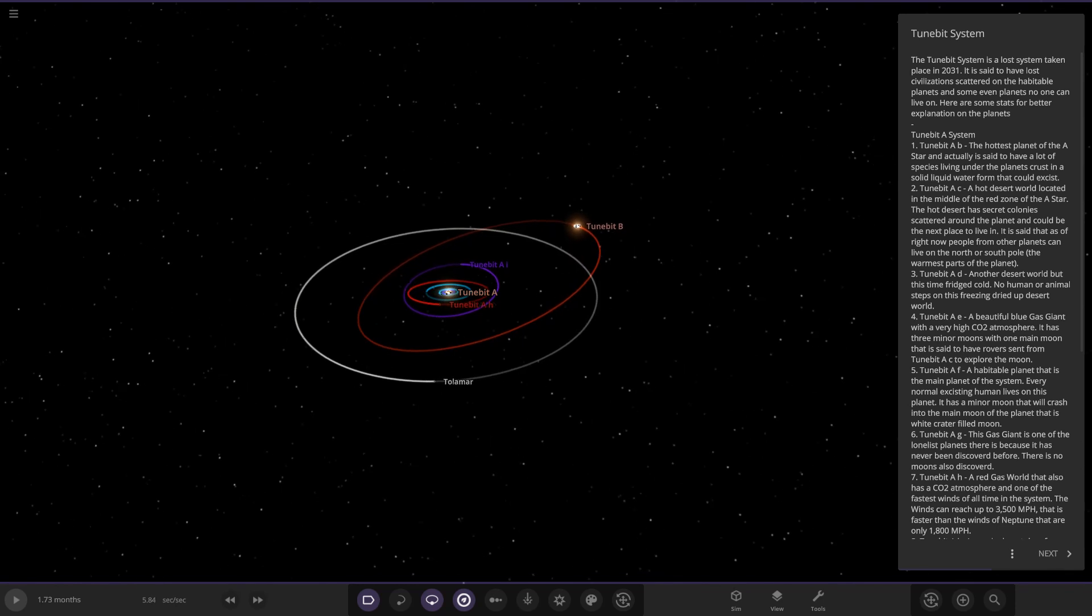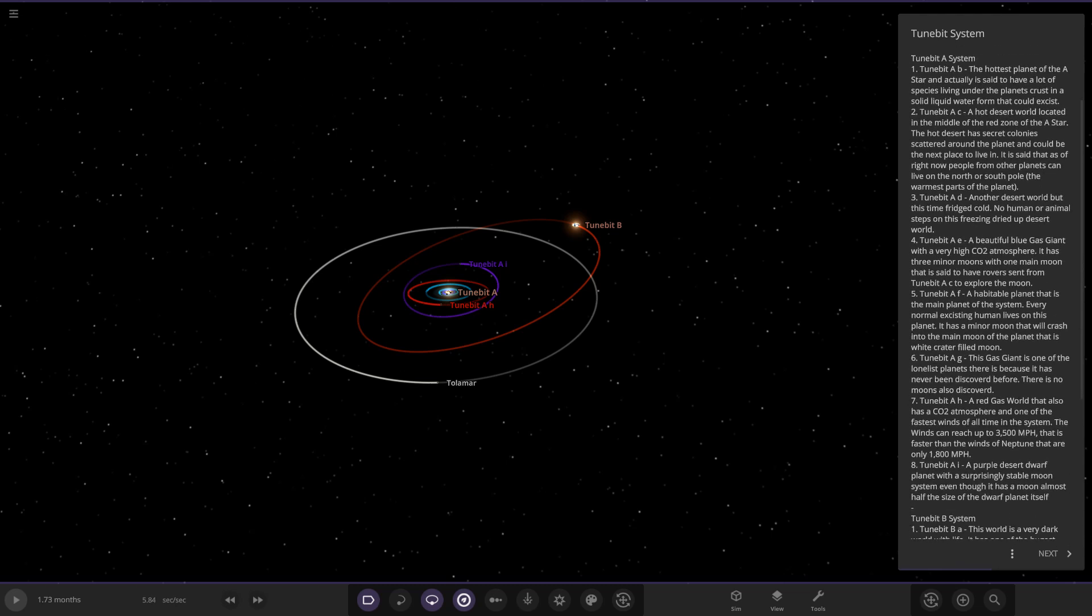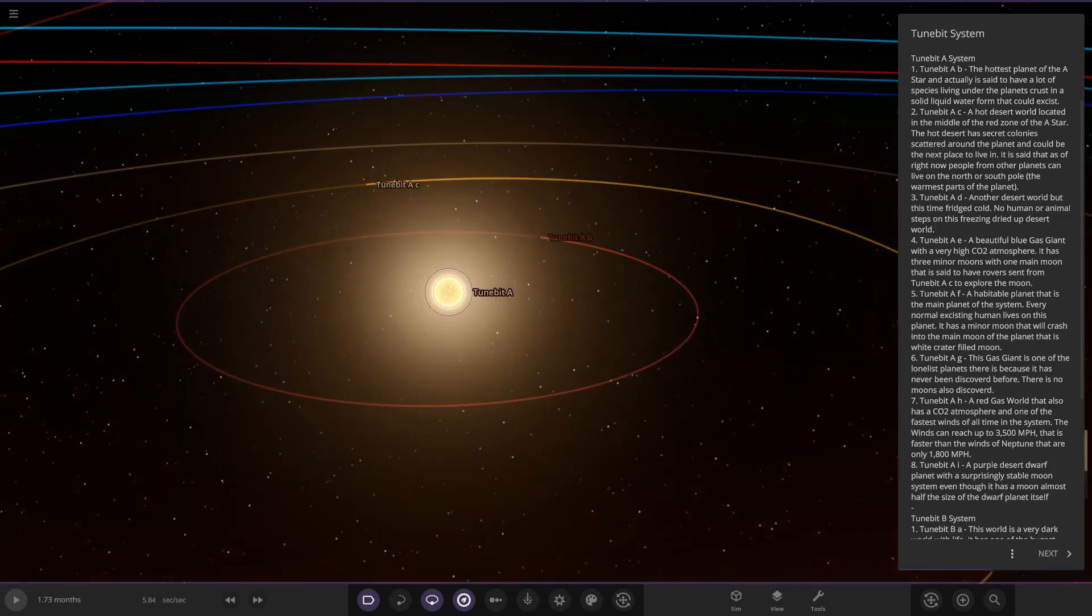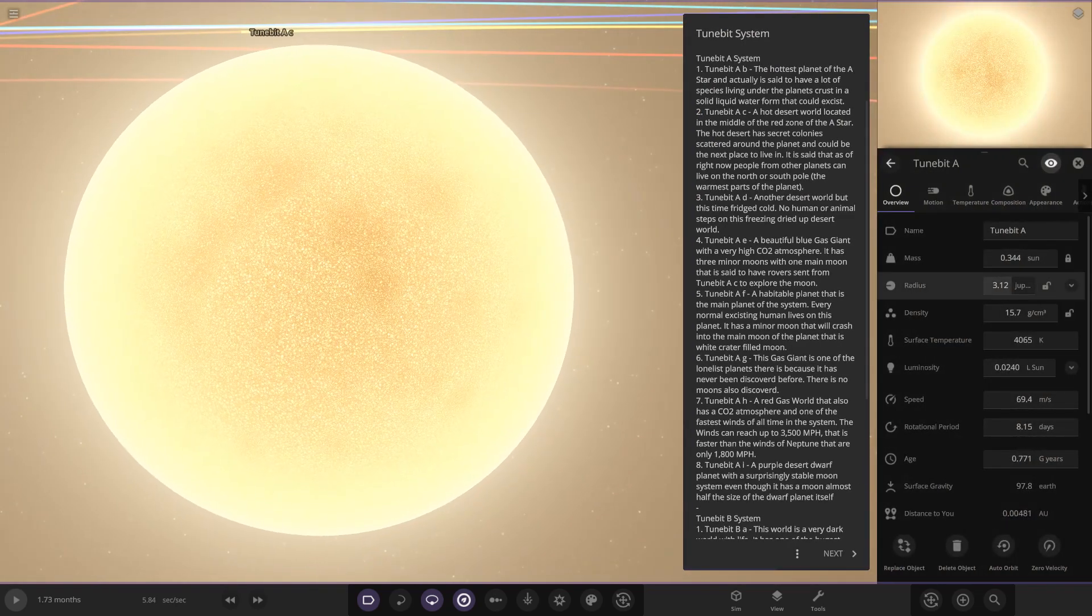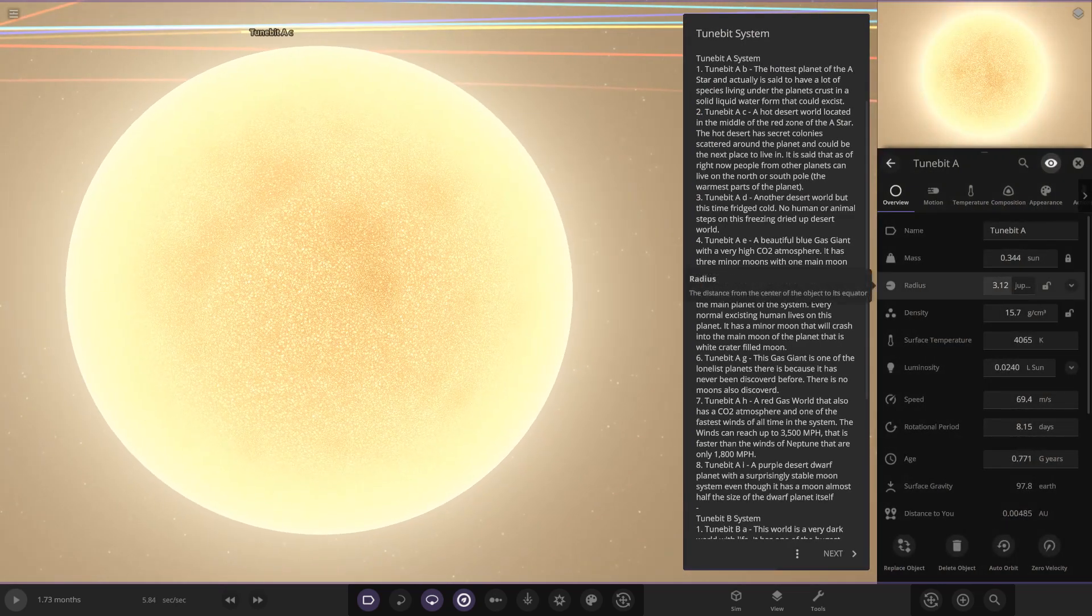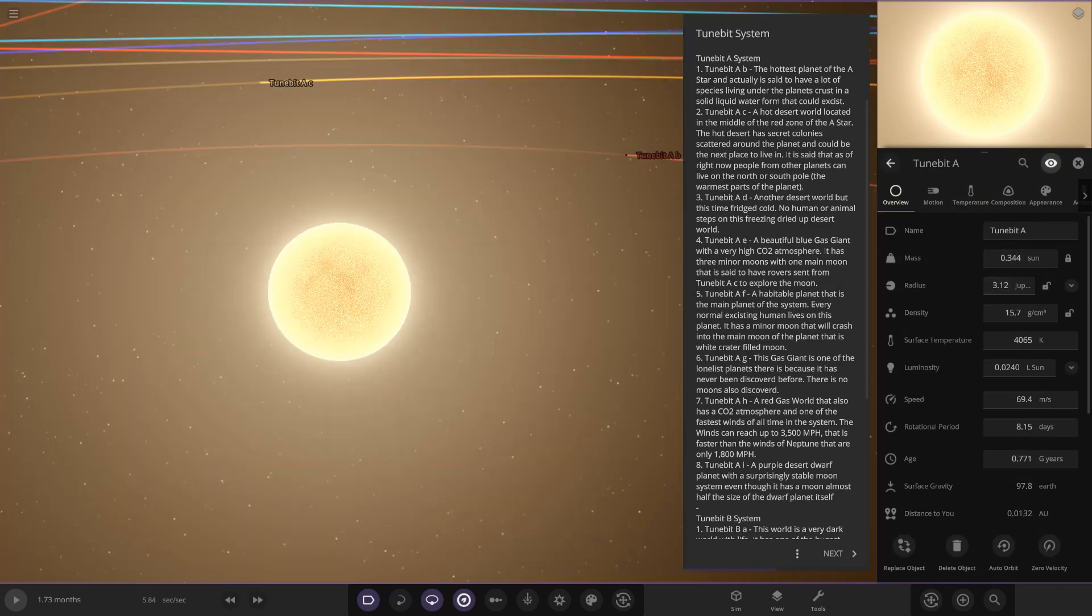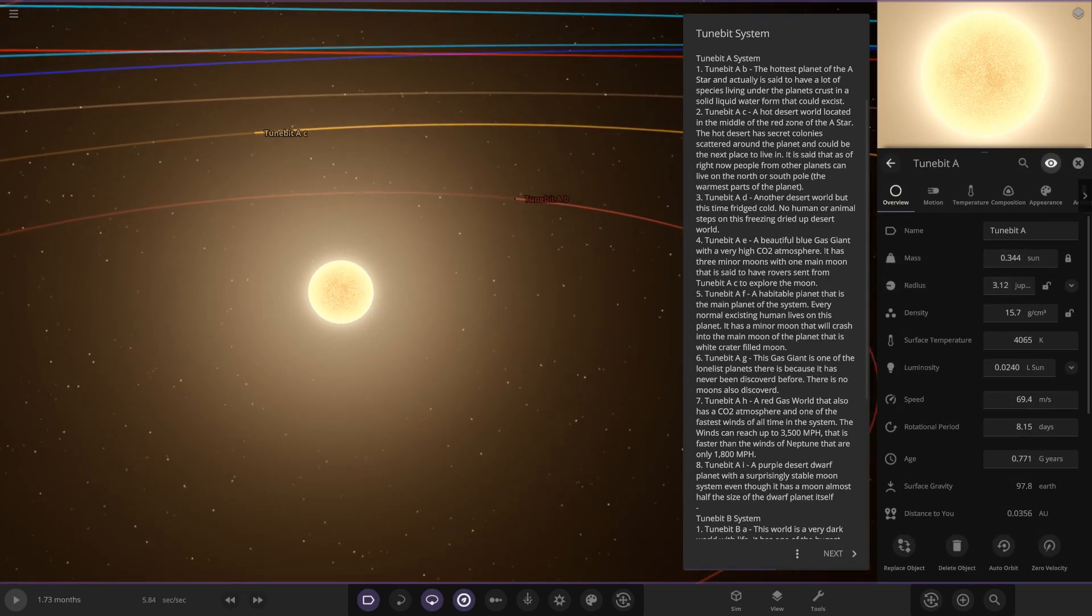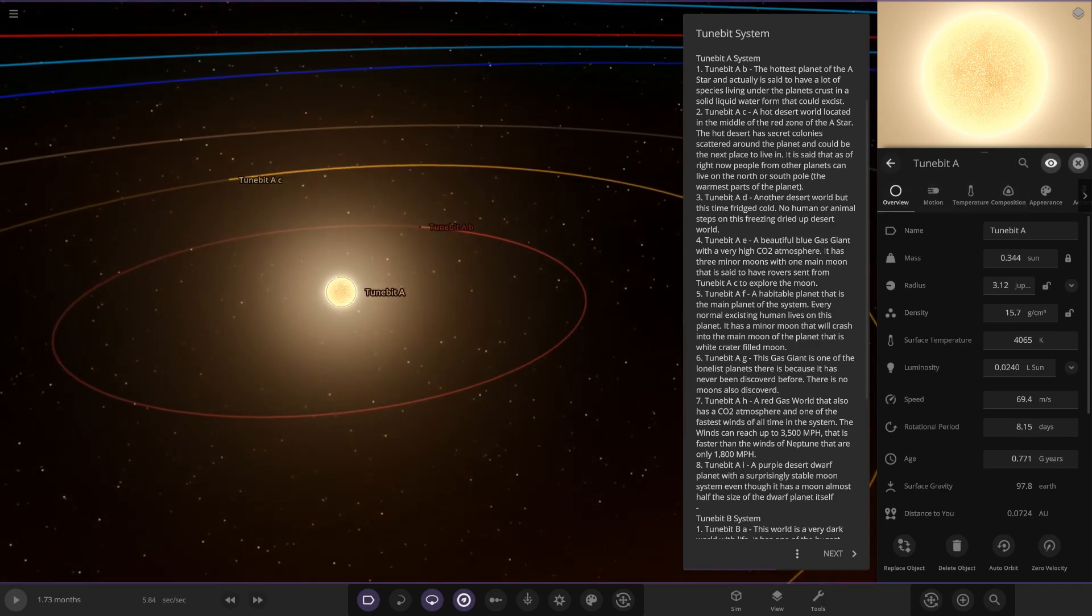So let's see what we have got here. The TuneBit system is a lost system taken place in 2031. It is said to have lost civilizations scattered on the habitable planets and some even planets no one can live on. Here are some stats for better explanation of the planets. So TuneBit A. Let's go all the way into the center here. So here's the central star. We can see radius-wise it's not the largest, it's a red dwarf basically.